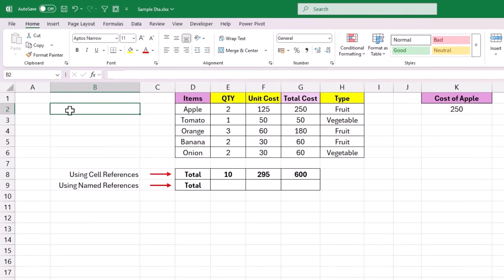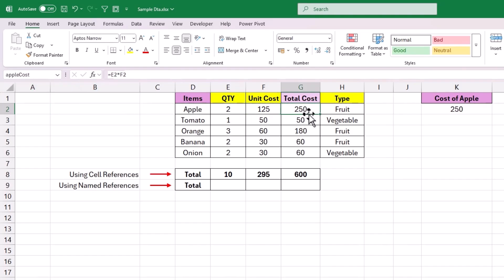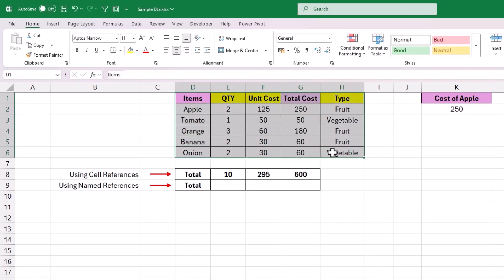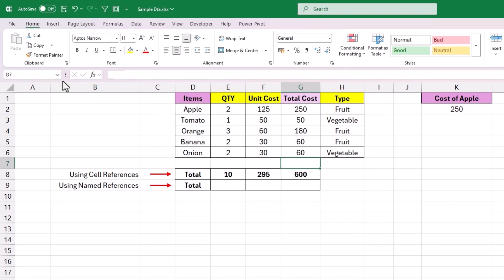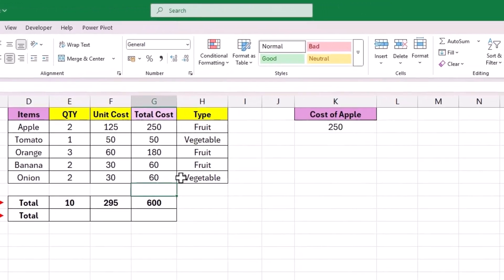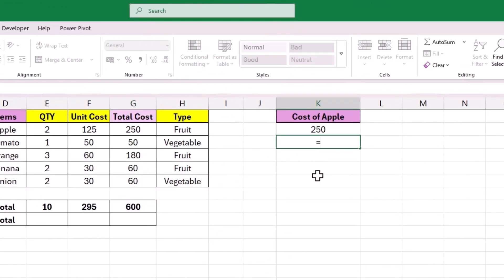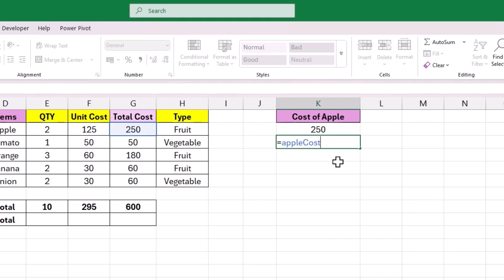After creating named ranges, all names can be accessed through the dropdown in the name box, regardless of how many you create. You can see 'apple_cost' appears in the dropdown, and selecting it will automatically select the referenced cell. This is especially useful when working with millions of rows — assign a name reference and use it to select all the data without dragging. To use the name in a formula, add an equal to symbol, start typing 'app', and the name appears in the IntelliSense list. Select it and hit Enter to get the same result — that is how you use named references directly in Excel formulas.